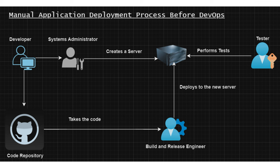After this server is built by the systems administrator, another person which would be called a build and release engineer at that time would deploy this code to the new server as an application. So now the code has been deployed on the new server.